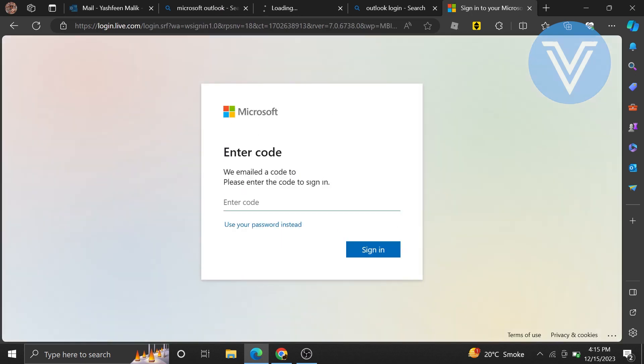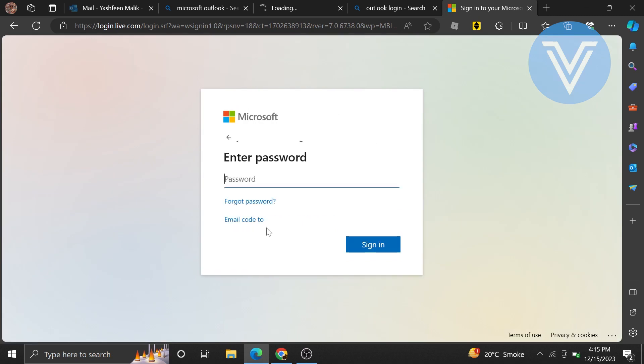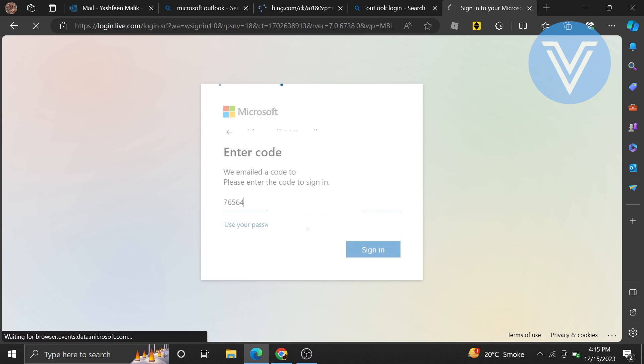Enter the verification code which has been sent to your email, or you can click on Use a Password instead and enter the password. Click on the email code sent to your email and enter it. Tap on Sign in to continue.